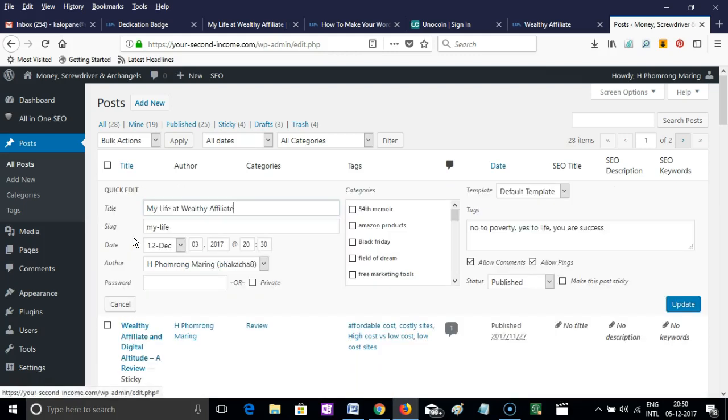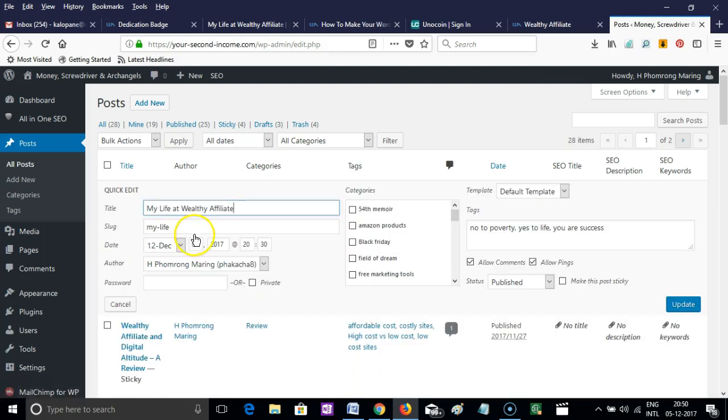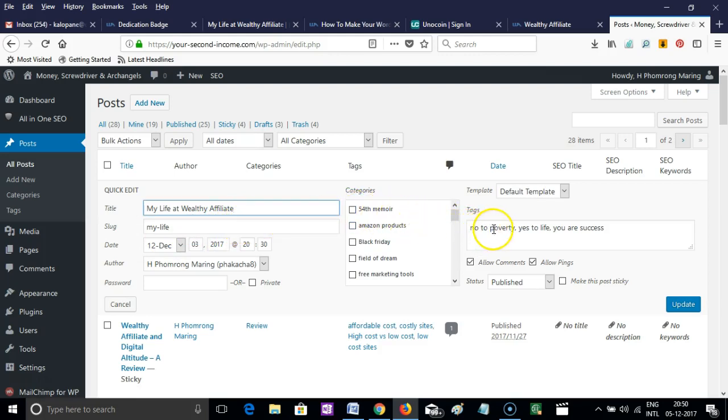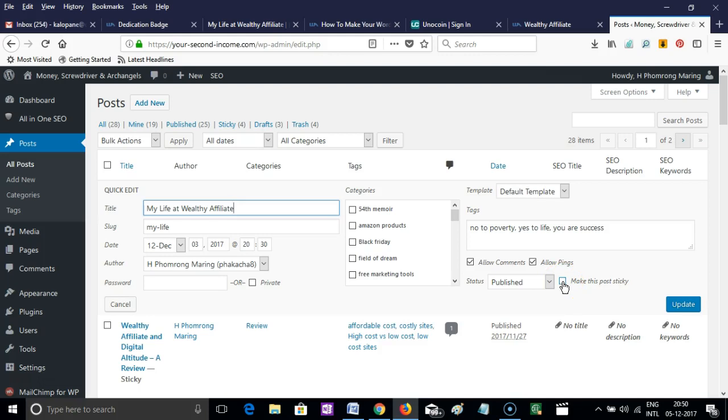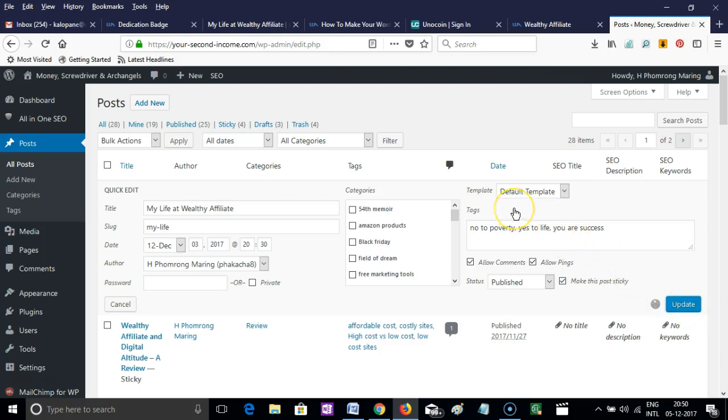In this regard, you simply have to go to the Quick Edit section and move your mouse towards the right. On the extreme right, you have a box called 'Make this post sticky.' Simply click there and don't forget to update. Now it's being updated.